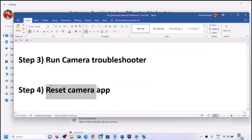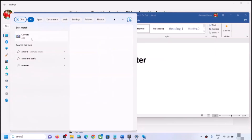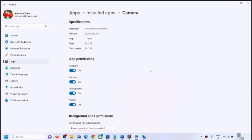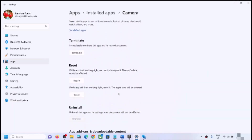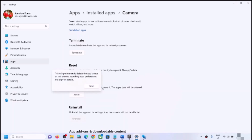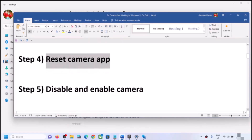If you are still facing the problem, you can reset the camera app. Type 'camera' in the Windows search box, right-click on the Camera app and click on App Settings. Scroll down and you will see a Repair option — try Repair first. If that does not work, click on Reset to reset the camera app, then open the camera and check.